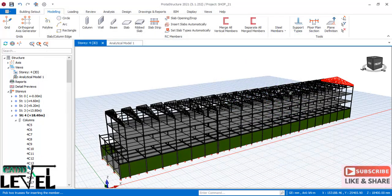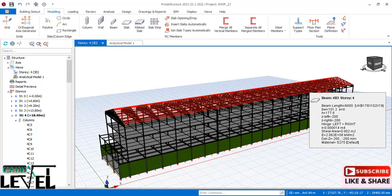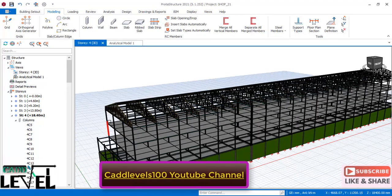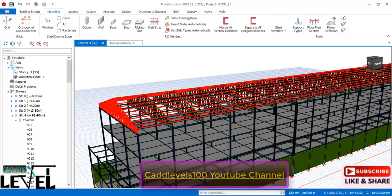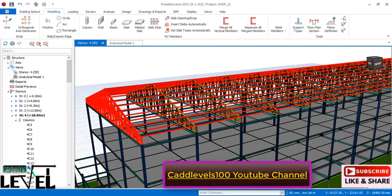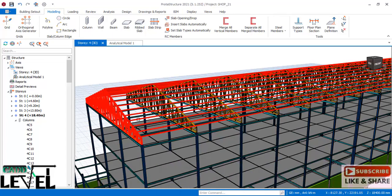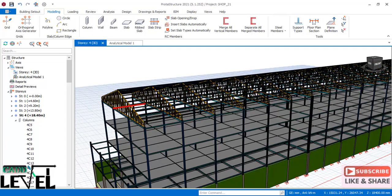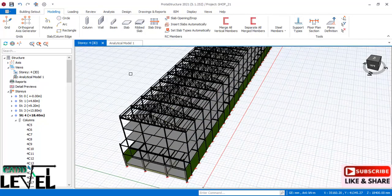If you want a cantilever purlin to serve as an overhang, you can do that too — there is a provision in the purlin dialog to add a cantilever. We have now successfully added loads on the steel purlins.